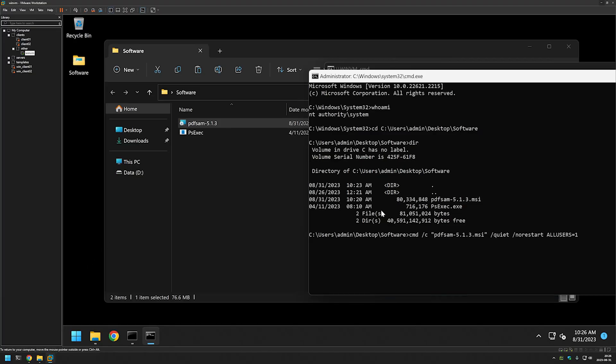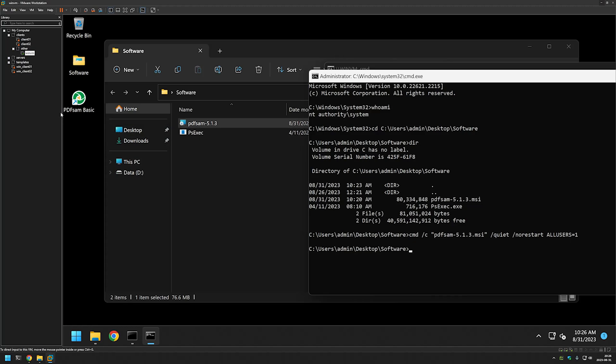Now we need to wait for the installation to finish. It seems that it's done. Now we have this PDFsam icon on our desktop. I will try to click on it and it seems to be working just fine.